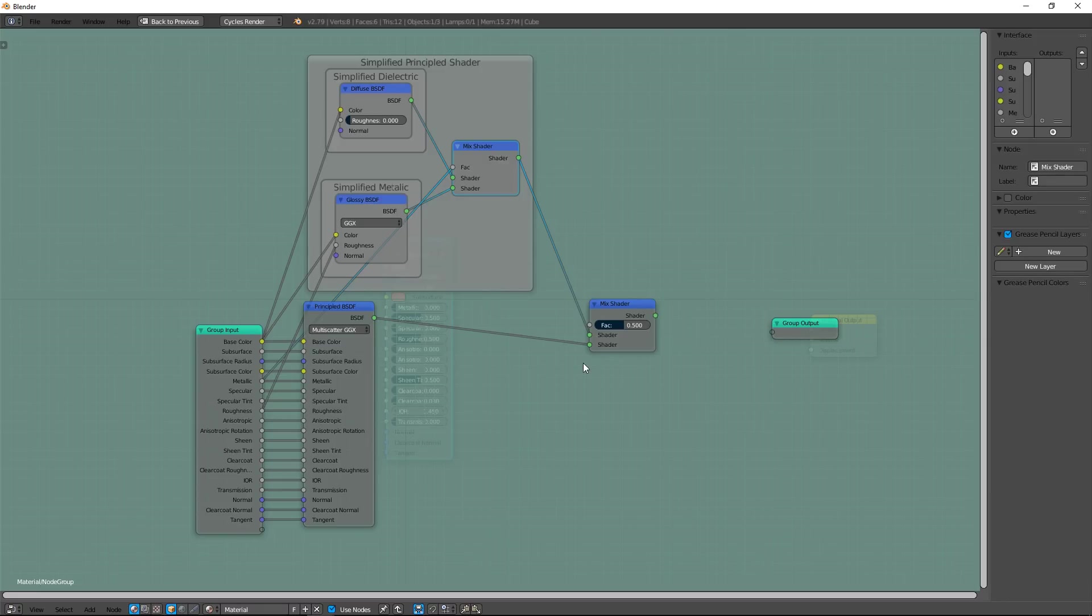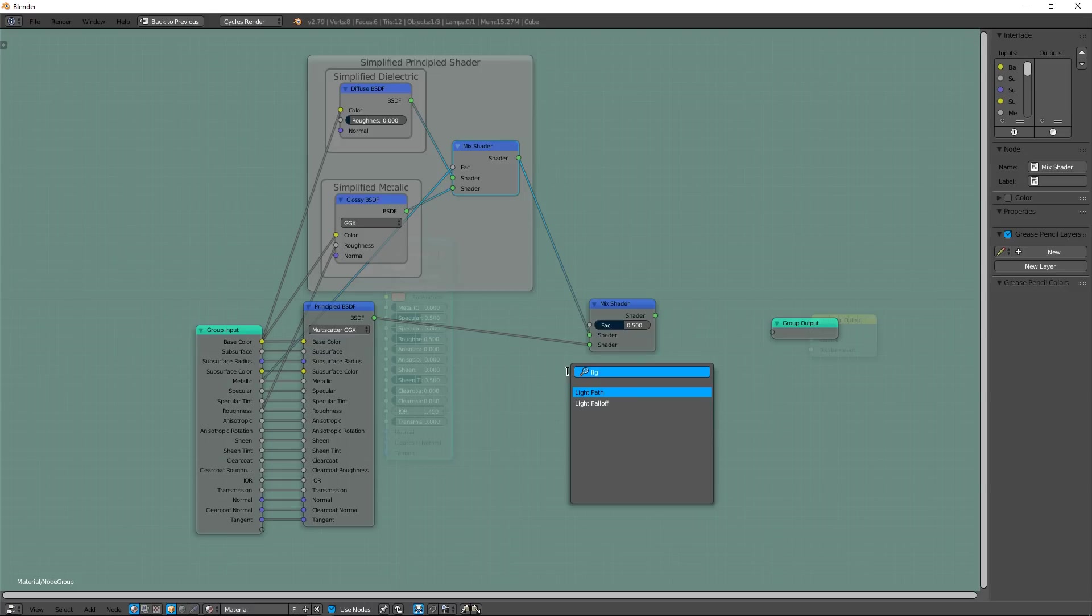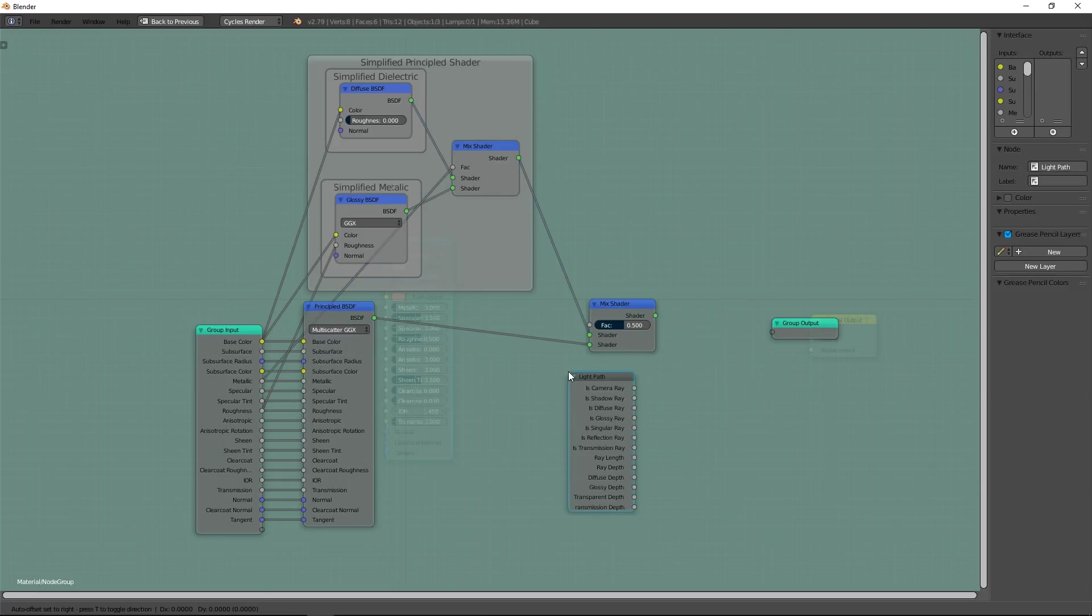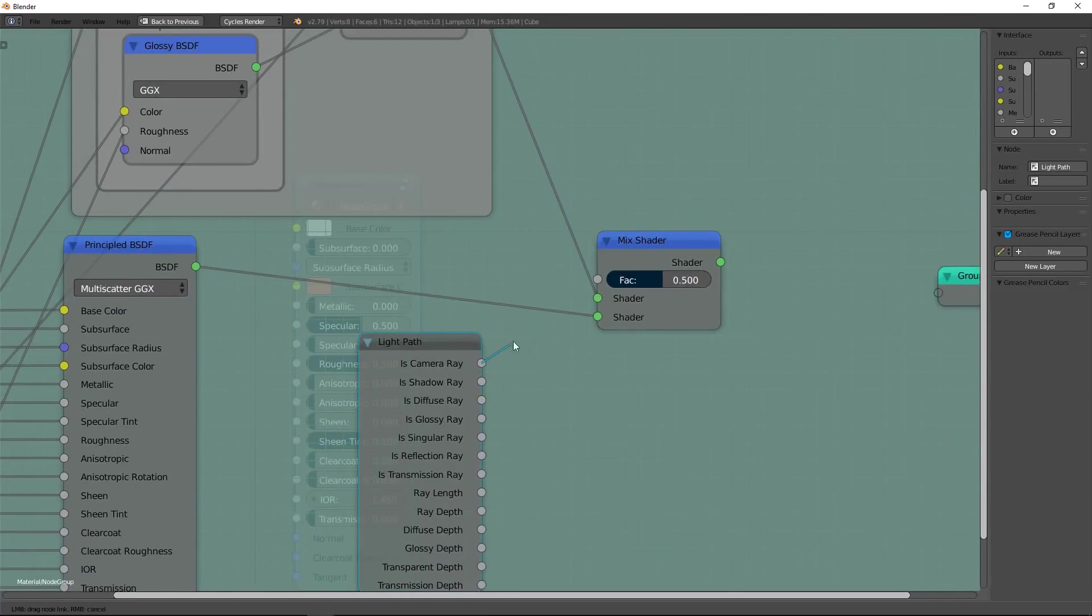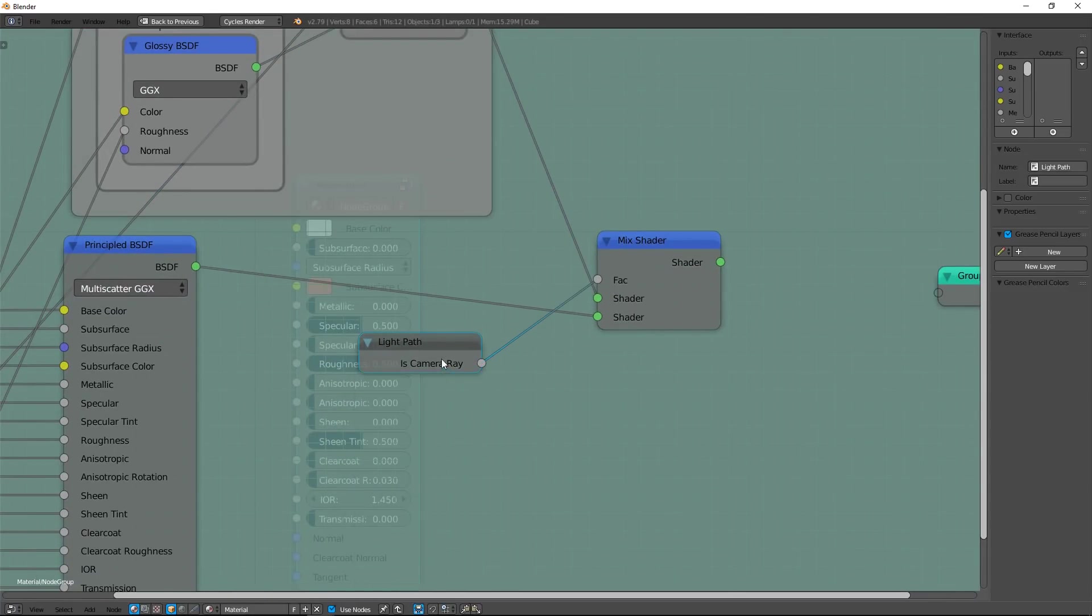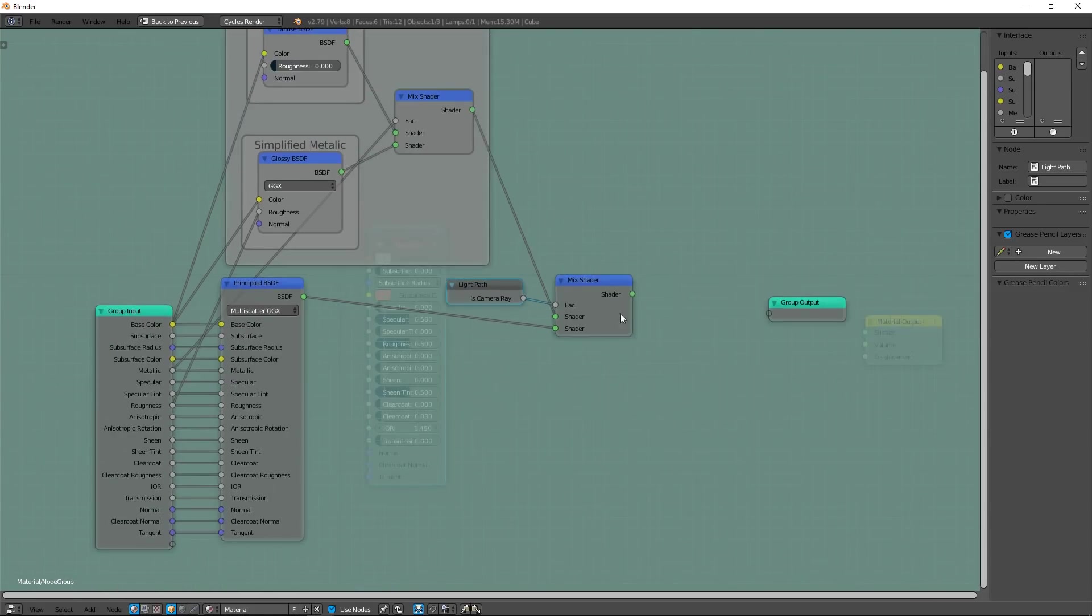In conclusion, we will use the principal shader only for faces directly visible by the camera. Add a light path node and connect camera ray to factor input. Now, we can connect our last mix shader to the group's output.